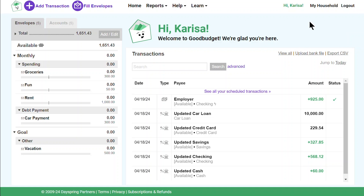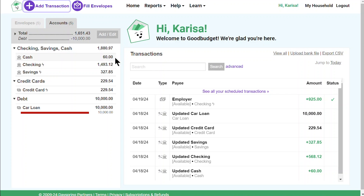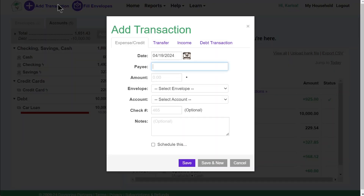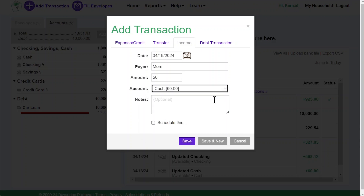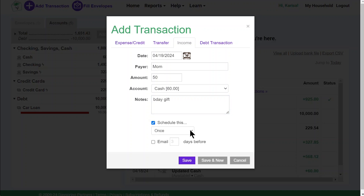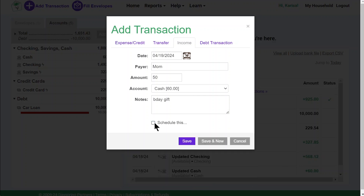I just had a birthday and I received some cash as a gift. It's going to my cash account, which isn't synced with my bank, so I'll need to add that income manually. To do that, I'll click on the add transaction button and then on the income tab. I tell GoodBudget who I received the gift money from and for how much. And since it went to my cash account, I'll make sure to select that here. If I were to receive a recurring income into this unlinked account every month, I could check the schedule this box so that it's scheduled to post on its own every time. But since this is a one-time gift, I won't check this.